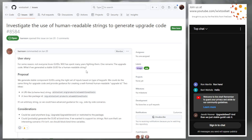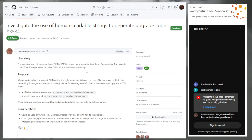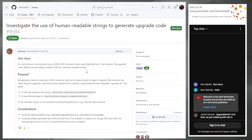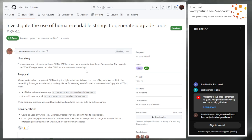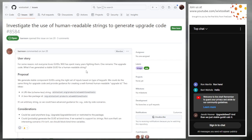Every time you say 'package identifier' or 'package ID,' I shudder. It's too overloaded. 'Identity' maybe could work, but you don't want the word 'package' in there because it's too overloaded inside MSI. I'd say the package element with the ID attribute.